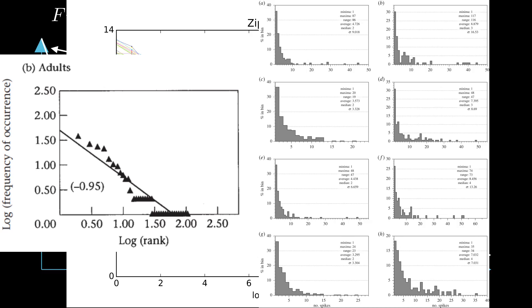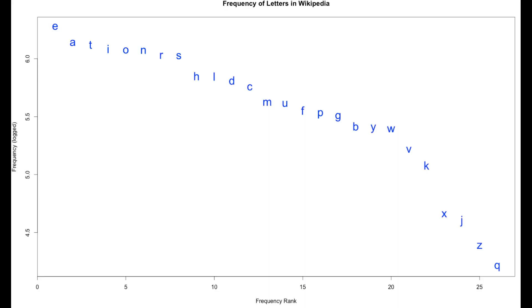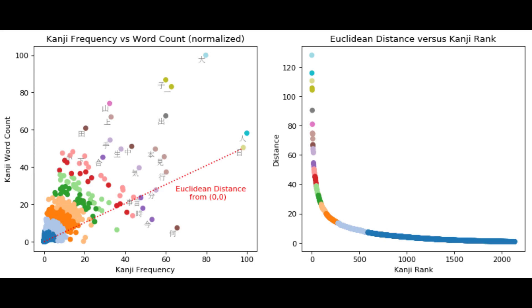And this distribution isn't just for words. It applies to other features of language, like characters. Whether looking at the 26 letters of English or the thousands of kanji in Japanese, the distribution looks similar.